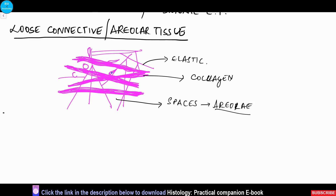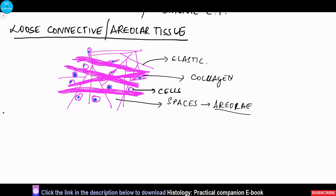In the areolae we can also appreciate various types of connective tissue cells: fibroblasts, lymphocytes, plasma cells, and macrophages. Fibroblasts and fibrocytes are the most common cells appreciated.